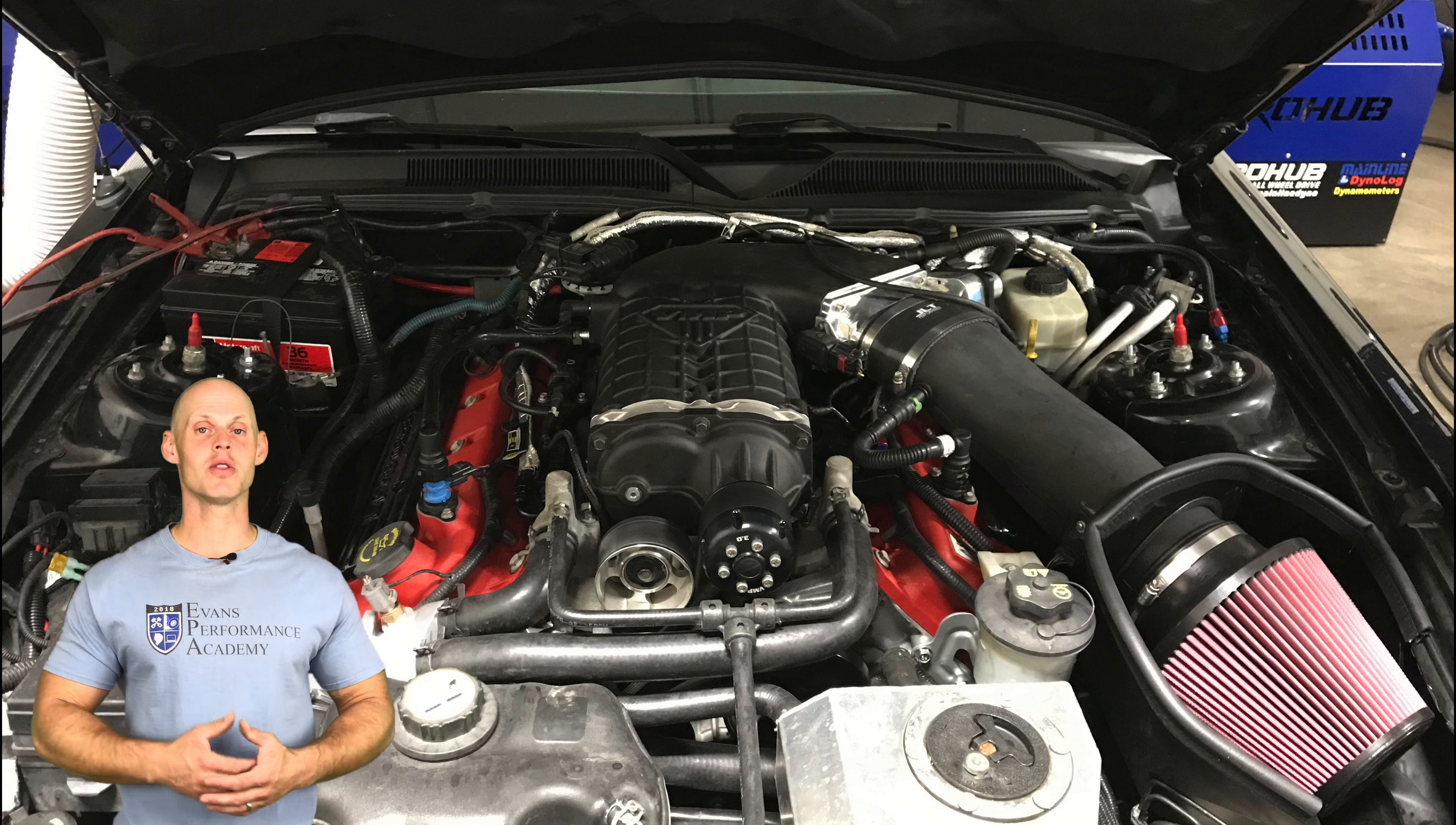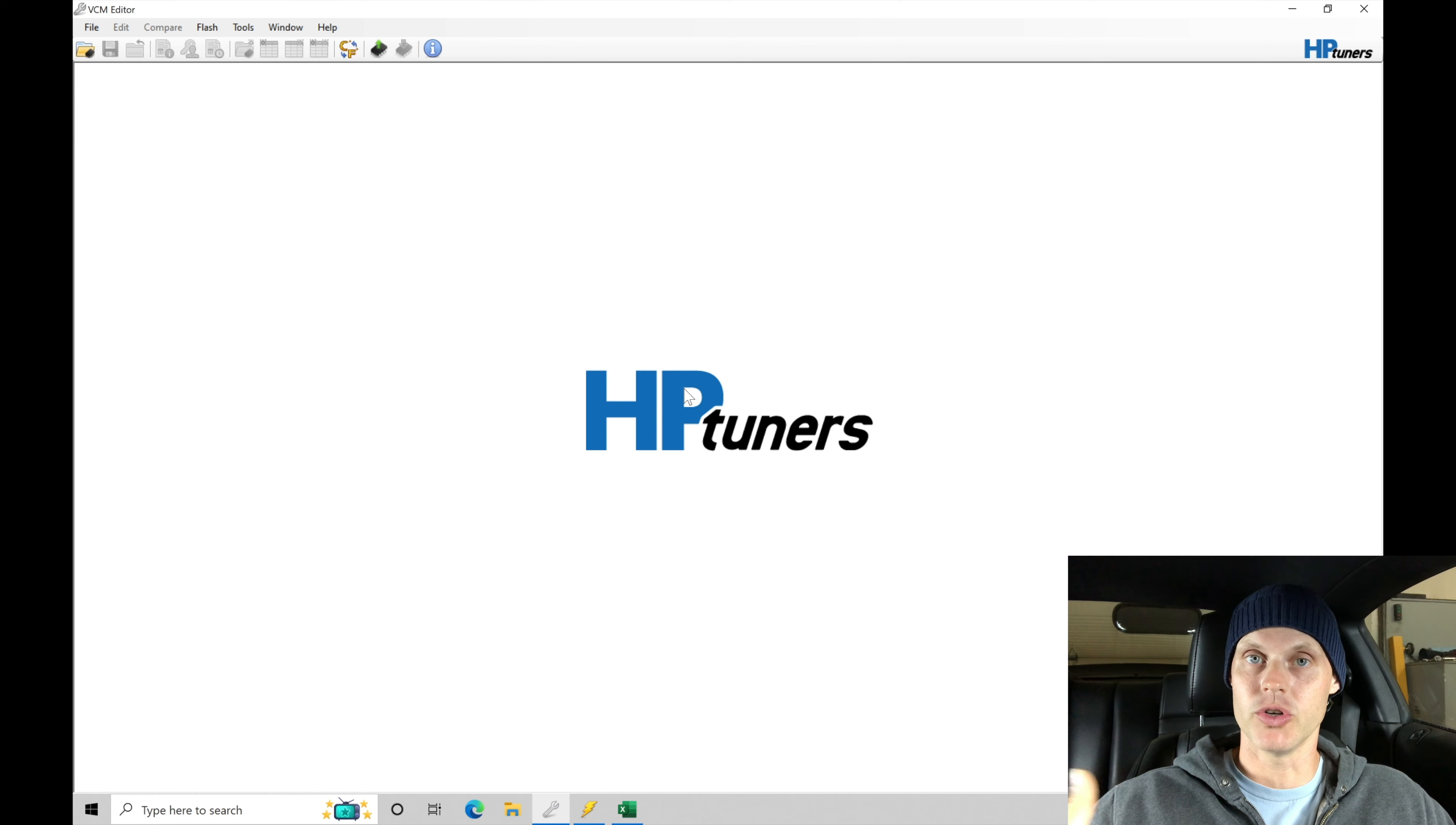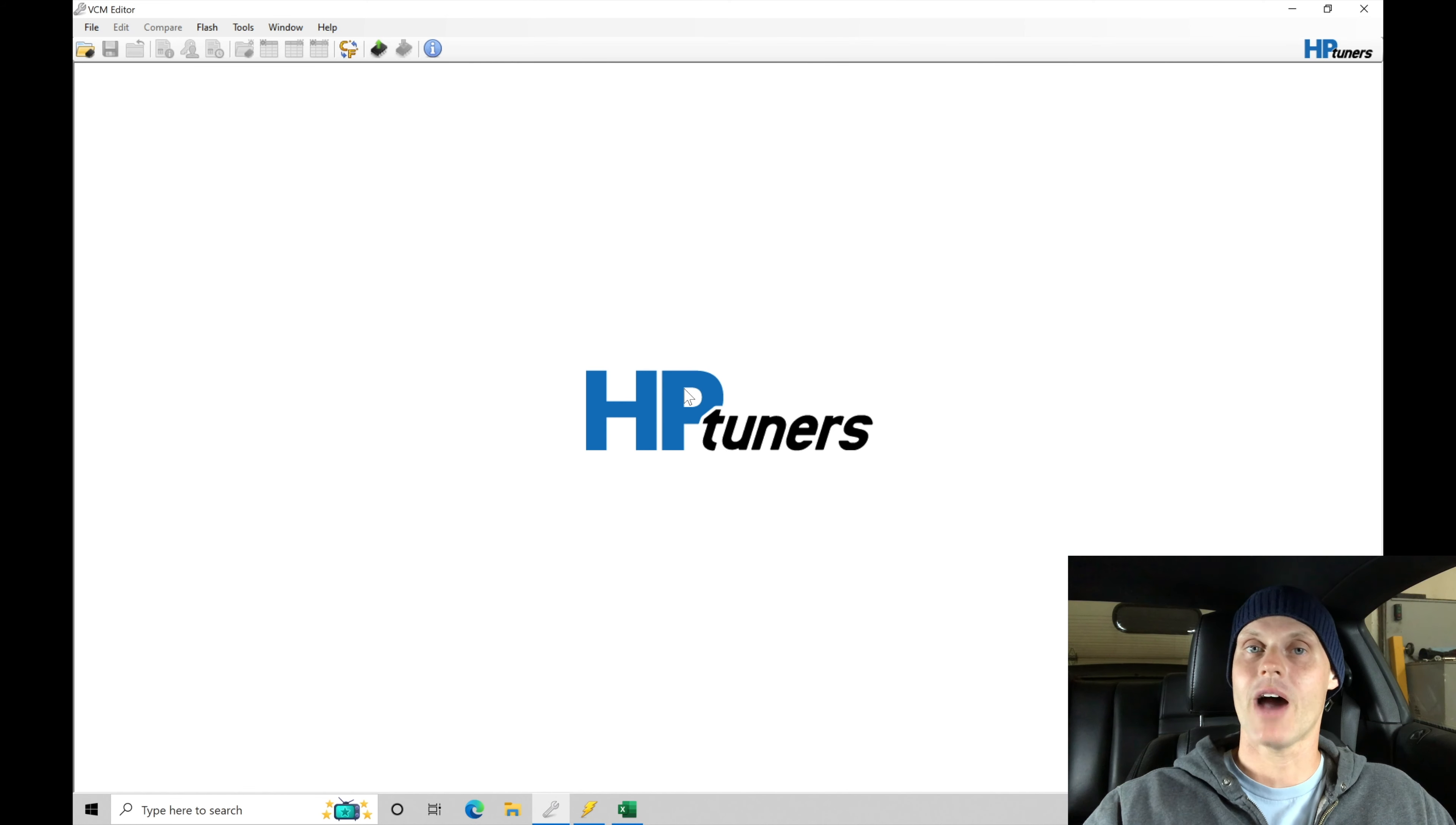Welcome to our live training session here with our GT500 Mustang. Now, we just went over all the details for the vehicle. We're going to be jumping into our VCM editor software here to do a read on our engine control module so we can extract the stock data and start to modify everything from that point. Let's jump into our VCM editor software so we can go through how to do the read process.